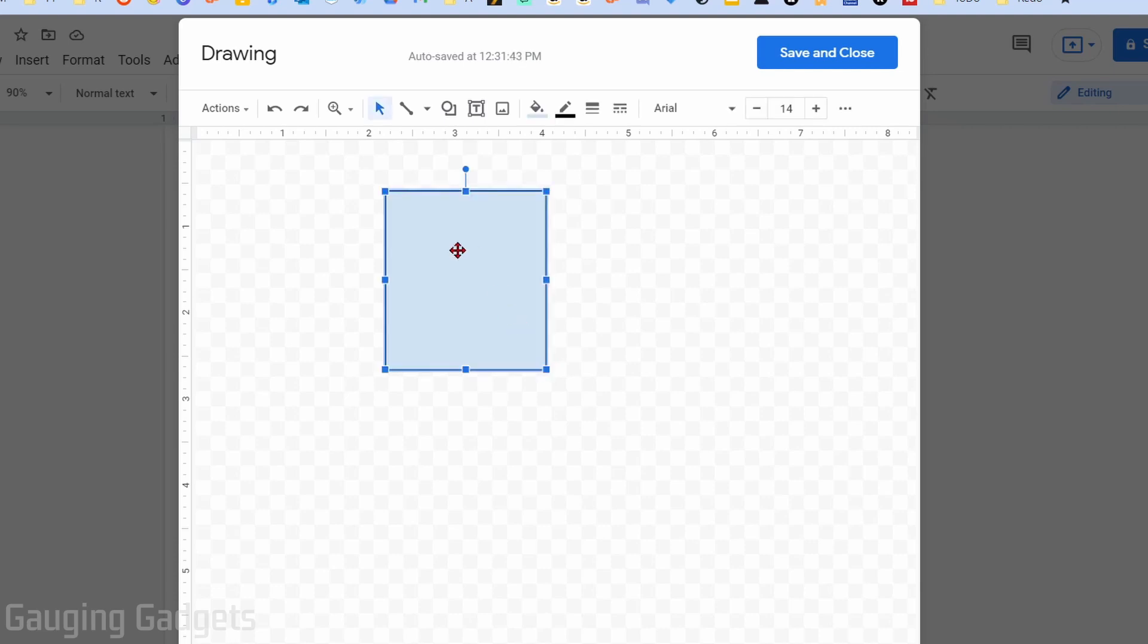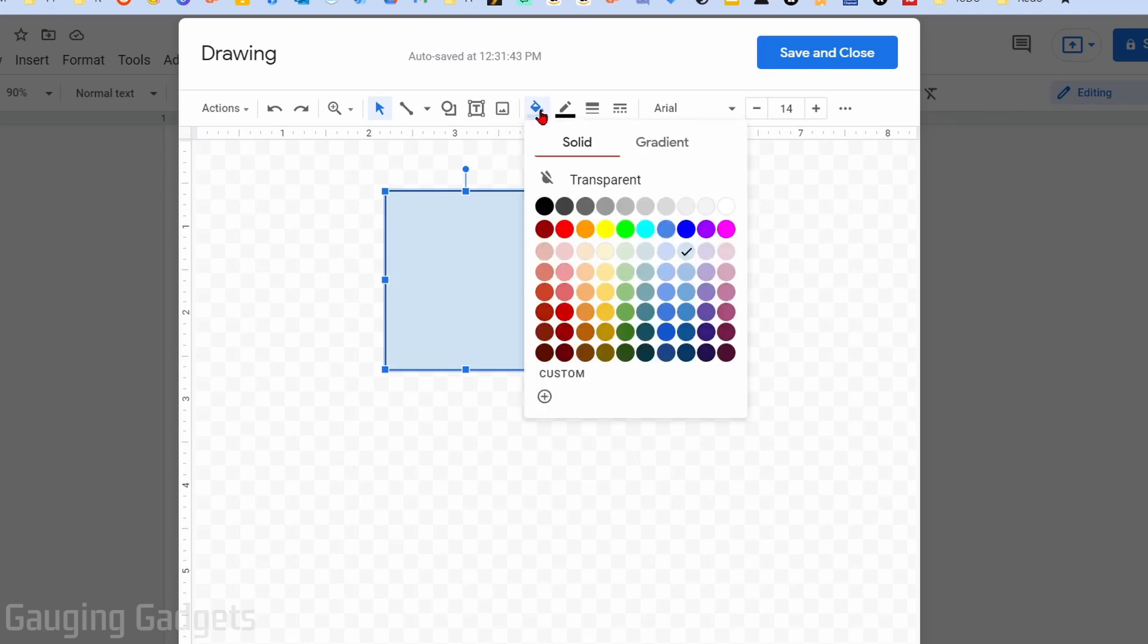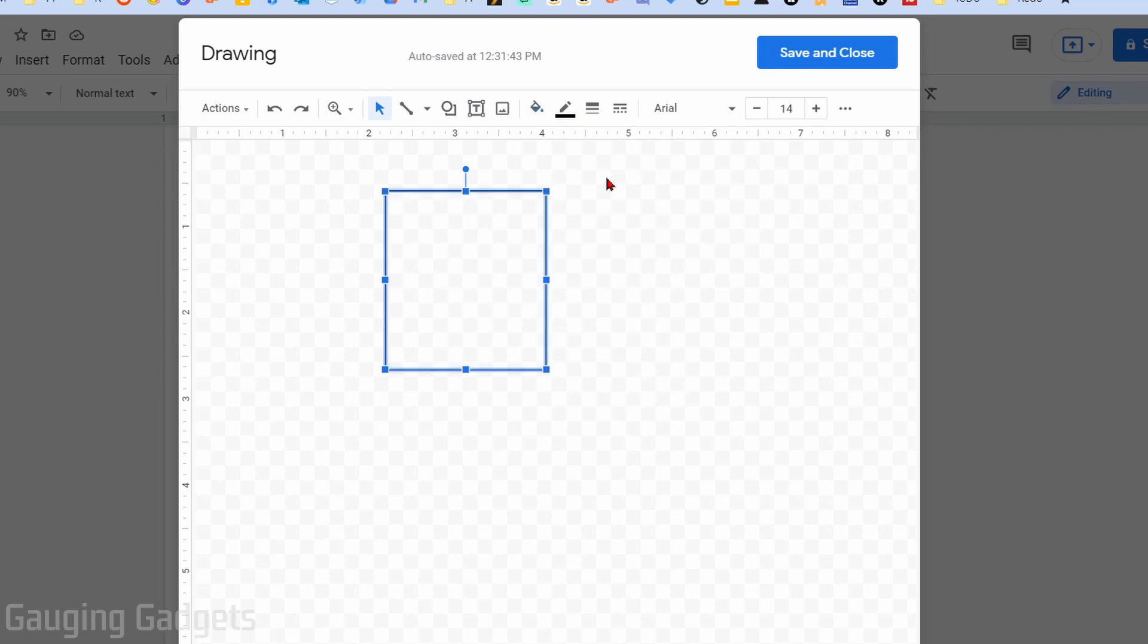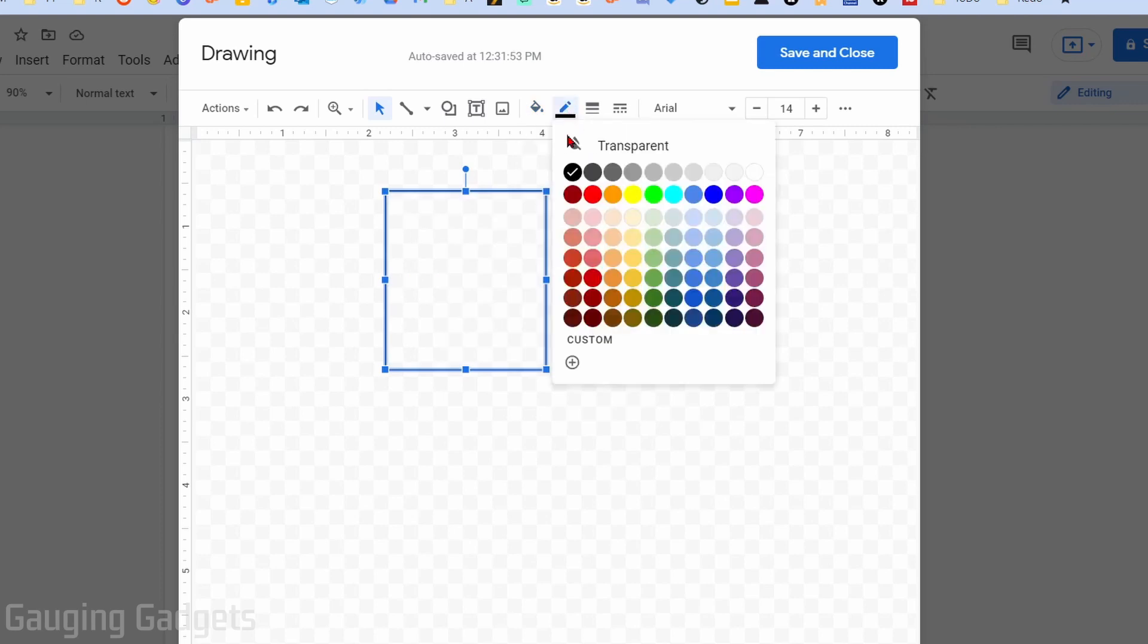From here, with the shape selected, you can change the fill color for the shape. If you want any color, select Transparent. Then we can select the color of our border - I'll do red, it's easier to see.